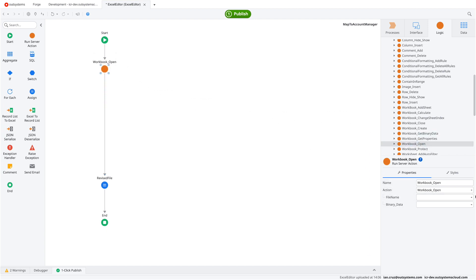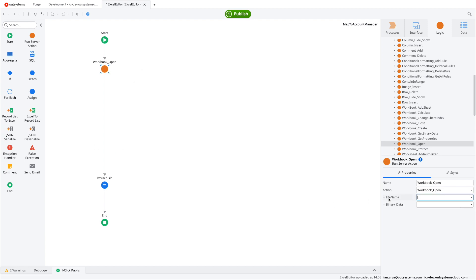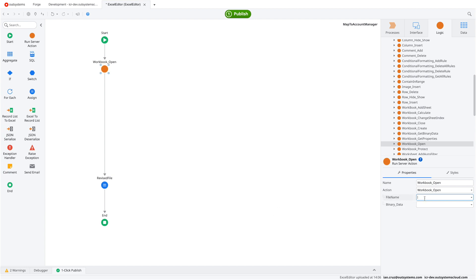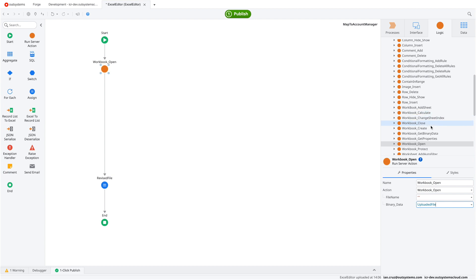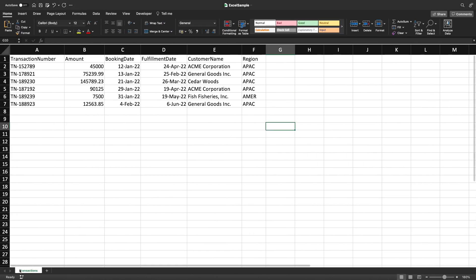What's critical here is understanding the specific flow for using the Advanced Excel component. The very first action we need is to open the file using the Workbook_Open action. There are two parameters: file name and binary data. For most of us, file name will be an empty string because we're passing the uploaded binary content from the UI.